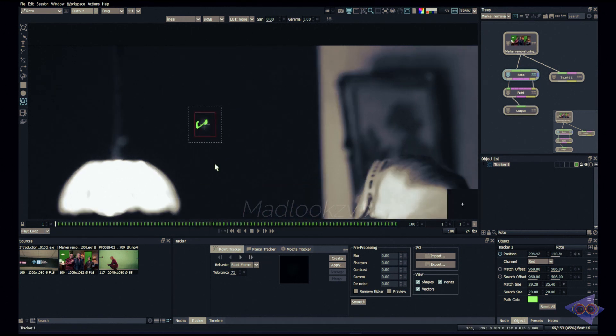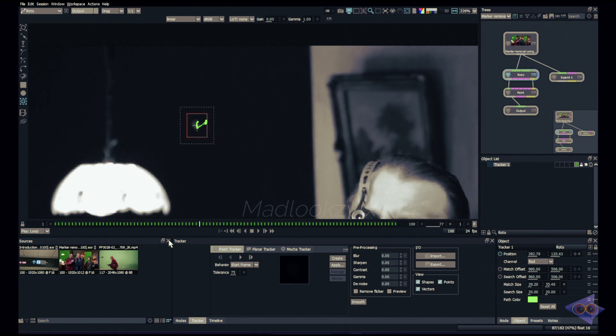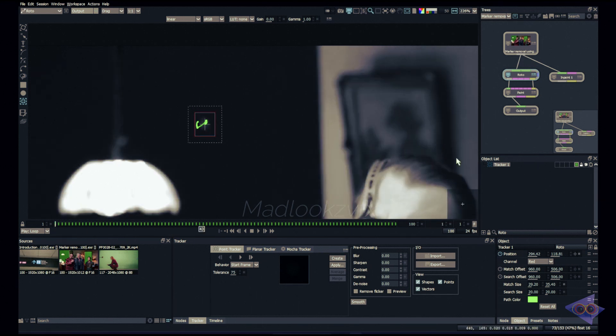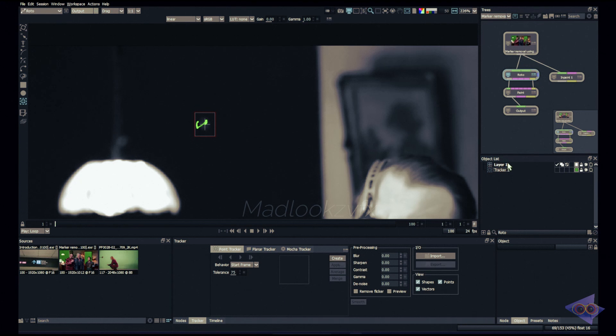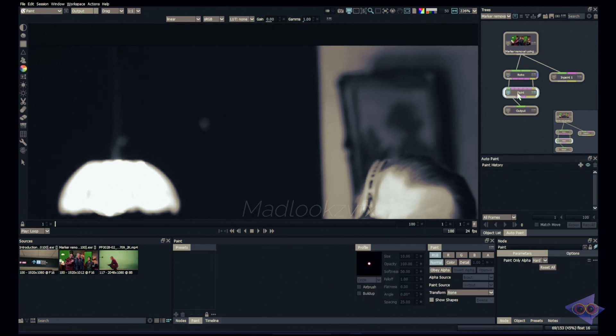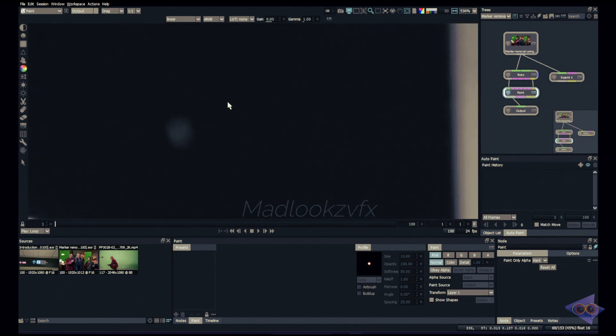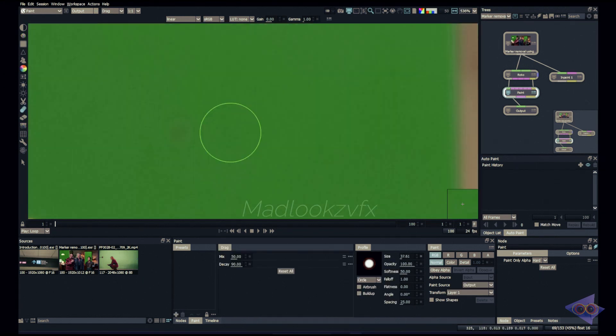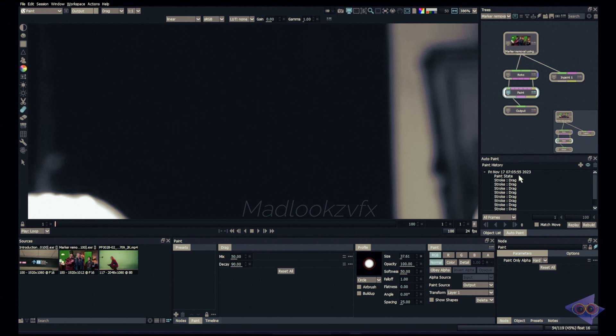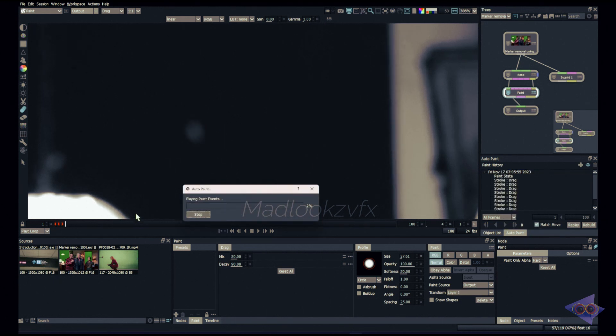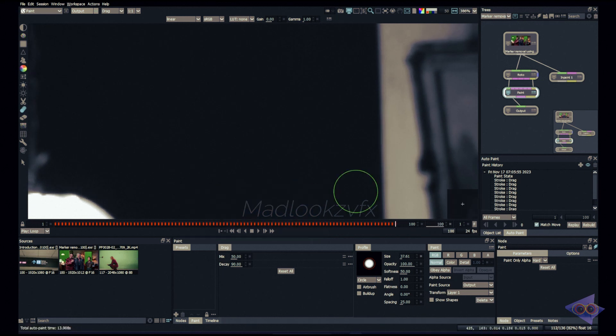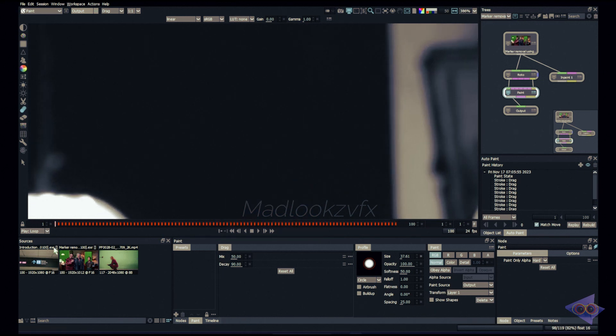Let's track and see how this result looks like. Cool, so it looks great, not that bad. So create a layer, apply this tracking data into this layer. So layer one should be the track layer for this marker. So go into the paint node, transform layer one, and I can simply use drag tool here.